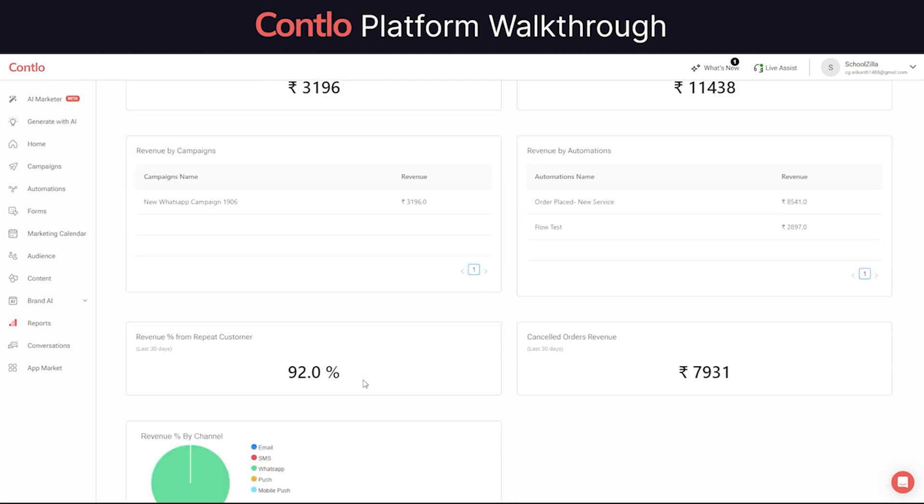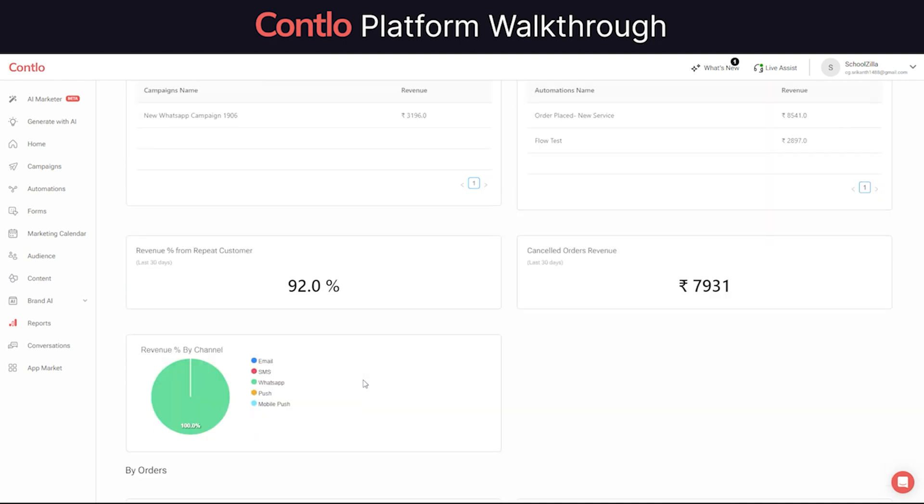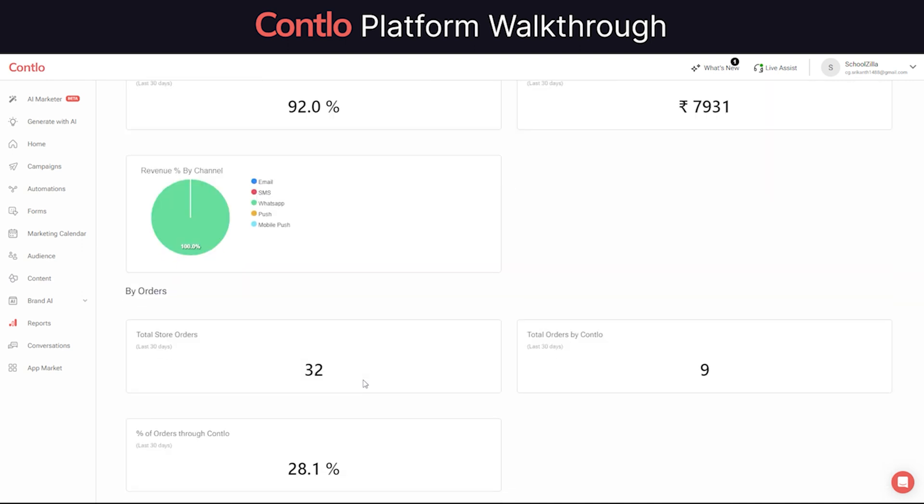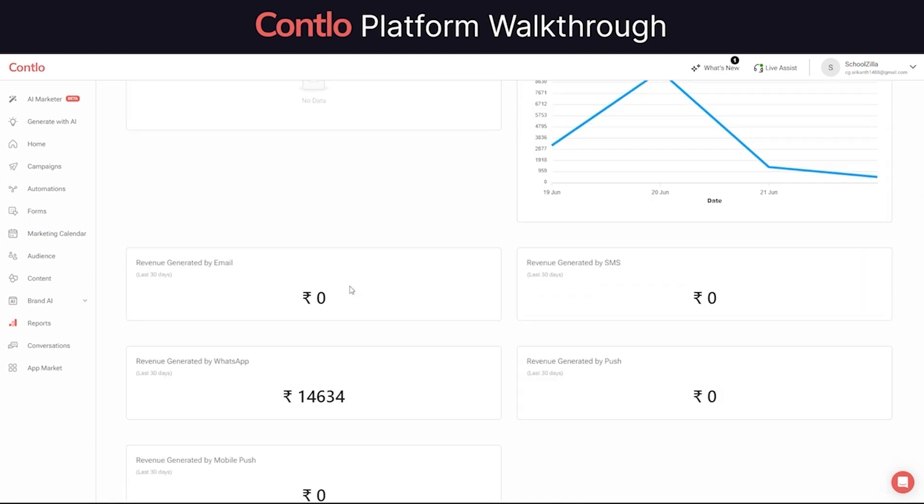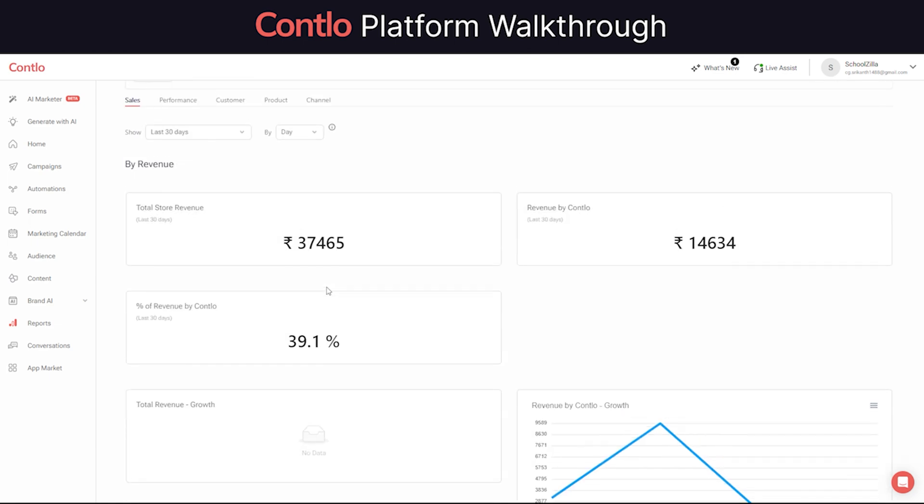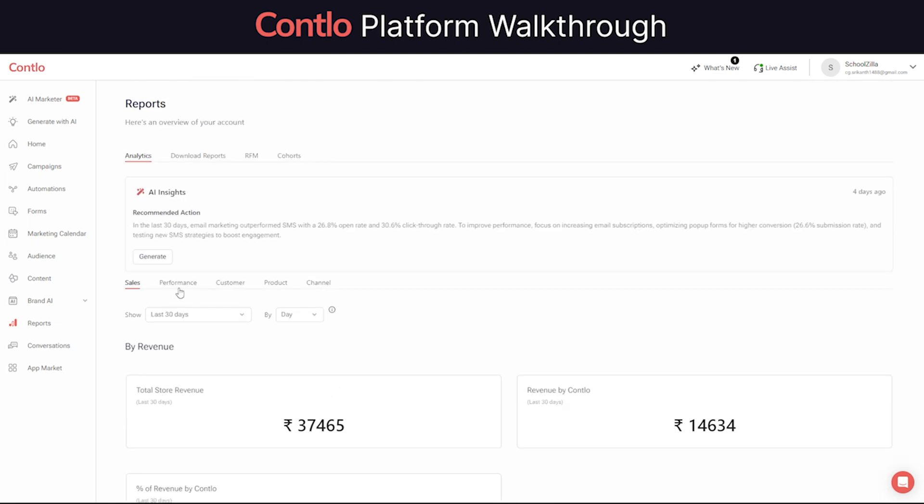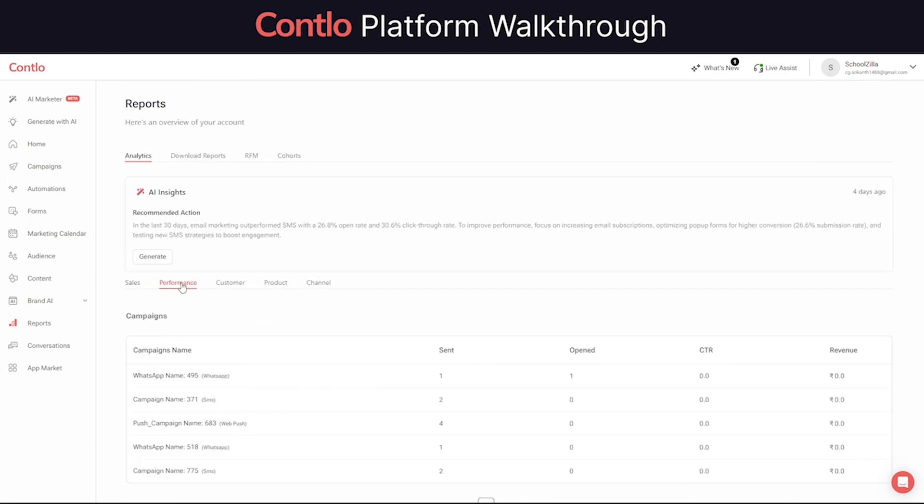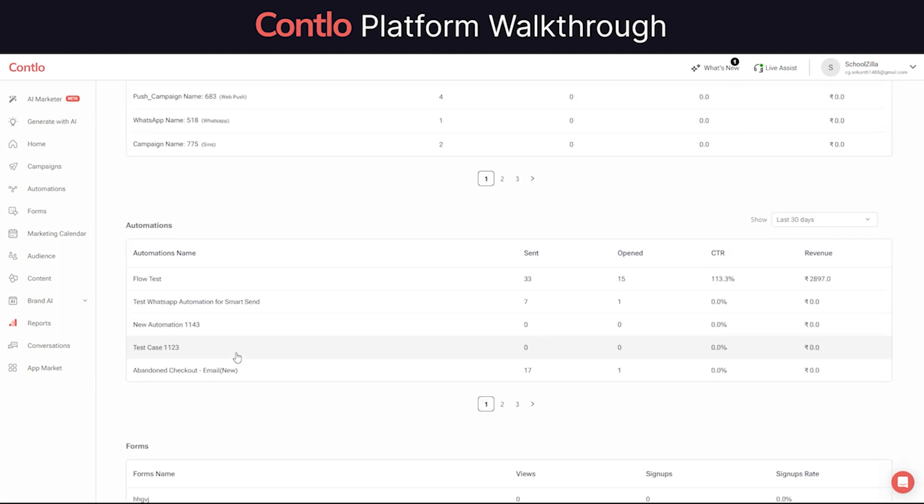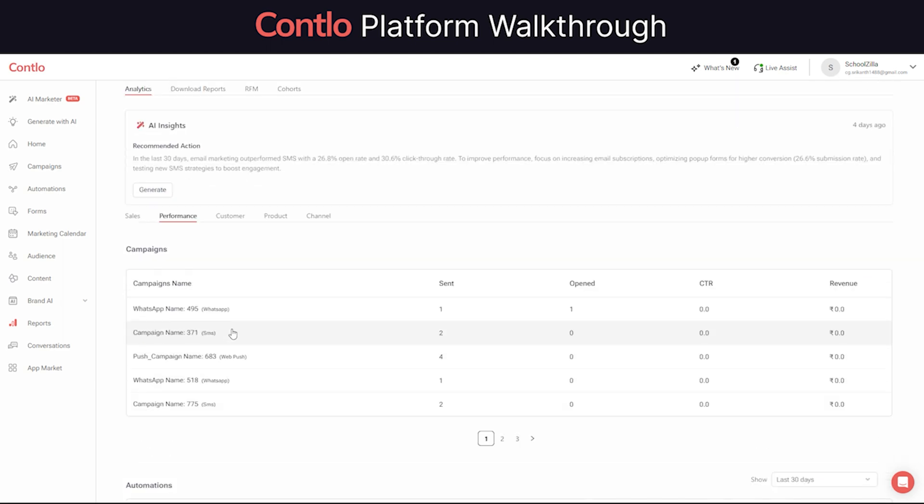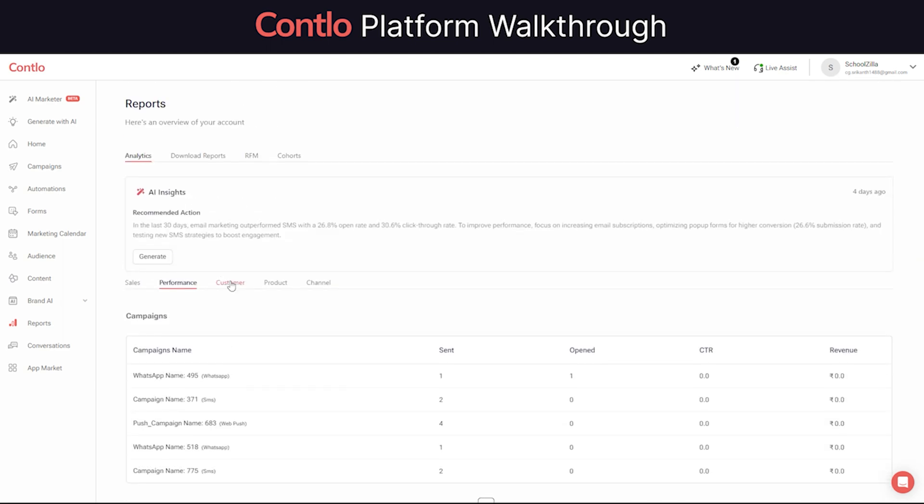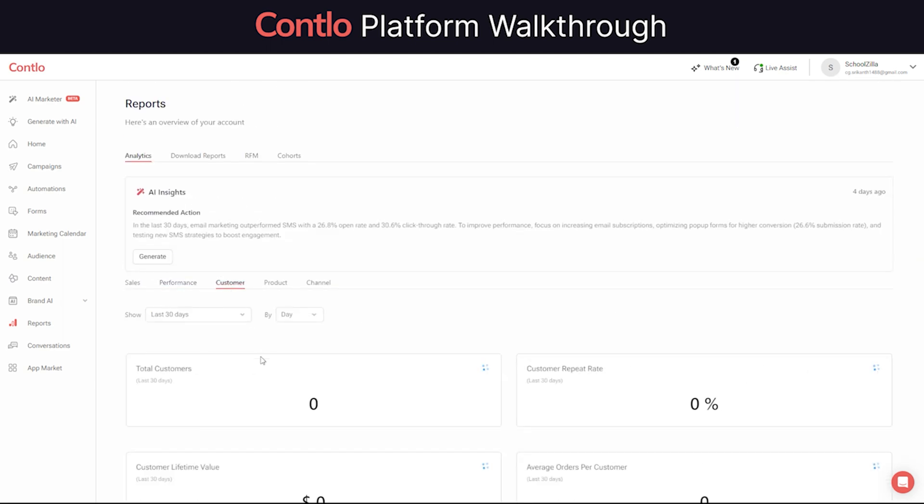These reports even go deeper when connected to an e-commerce store since a lot of commerce-centric data gets involved. An e-commerce merchant can gain a clear visibility of how each of their campaigns or automations have performed and how much revenue have they generated over a period of time.